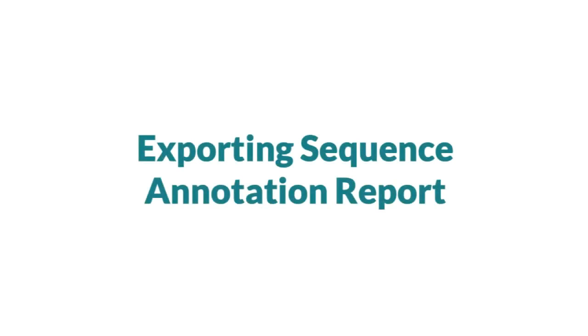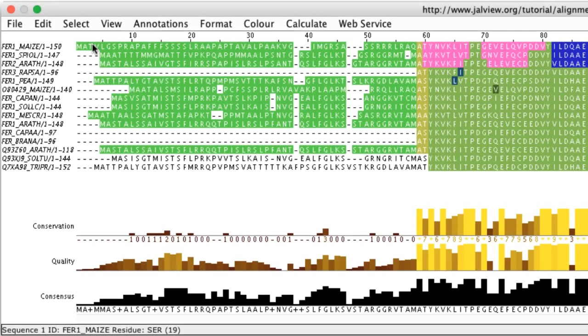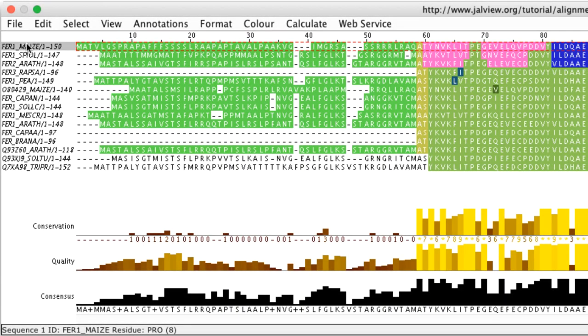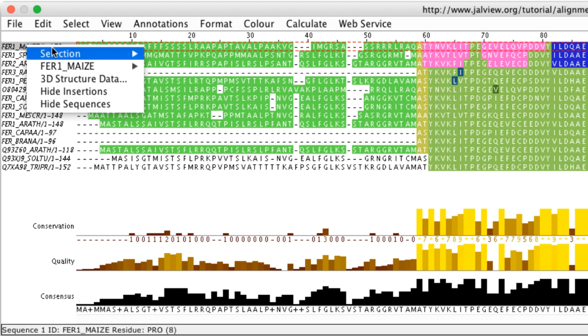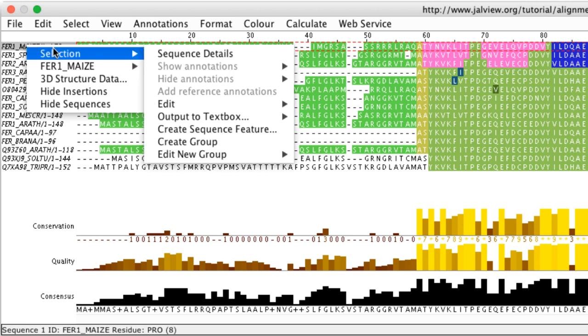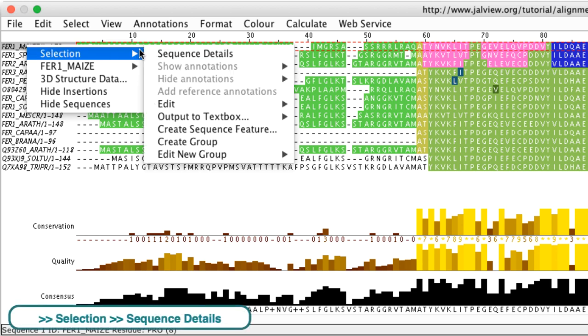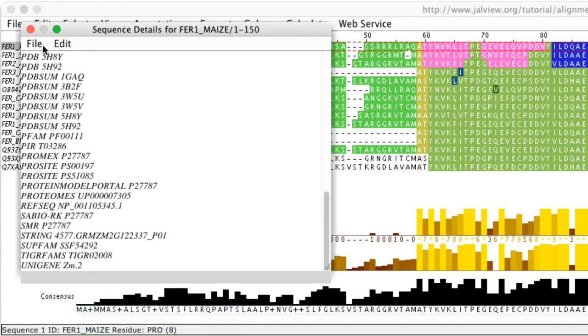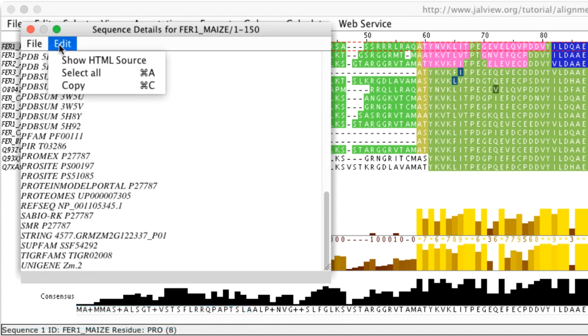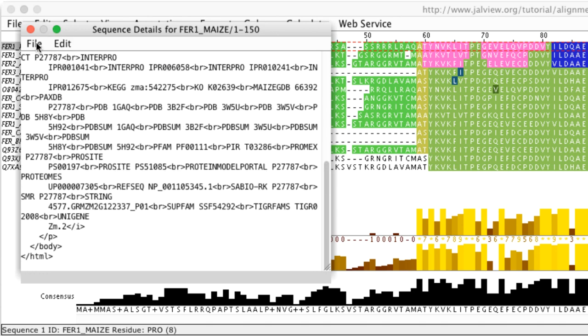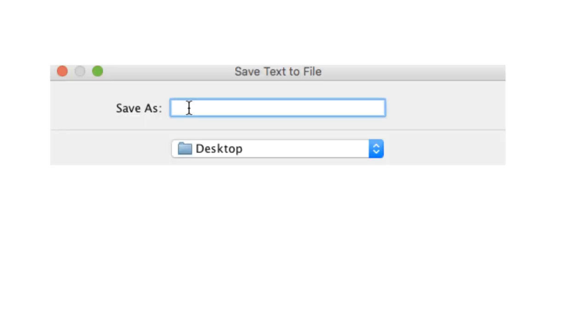Additional information retrieved from databases such as ontology terms, cross-references, links to publications can also be exported. Place the cursor on the sequence ID text and right click the mouse and select selection and select sequence detail option in the pop-up menu. This opens the sequence details window. The text can be viewed and saved. If the HTML option is used the file can be opened in a web page.